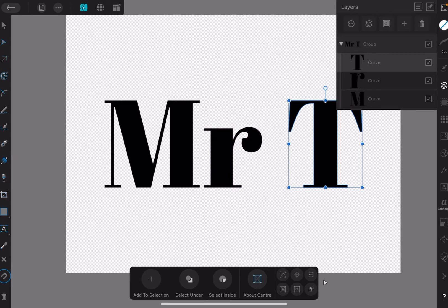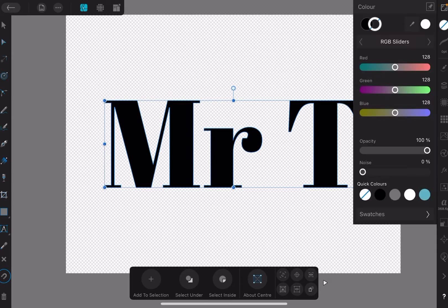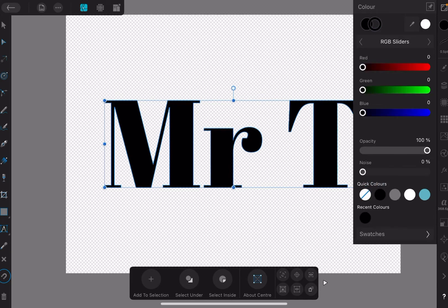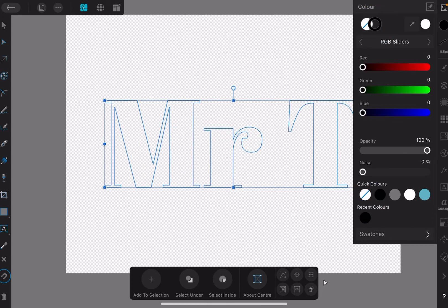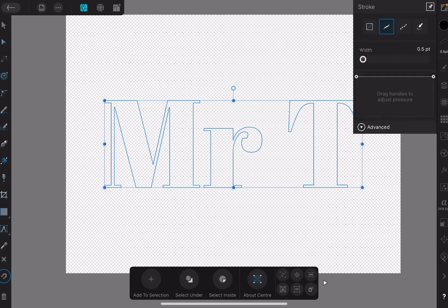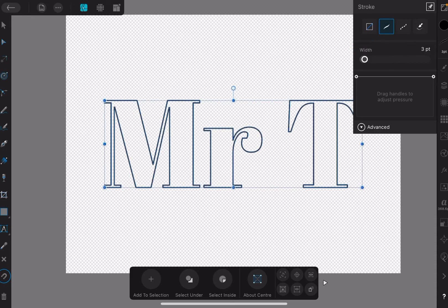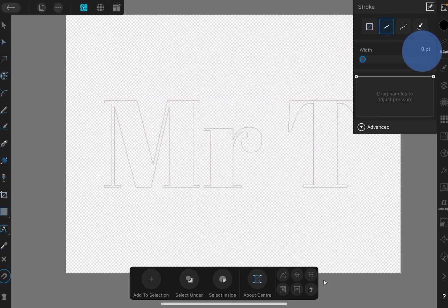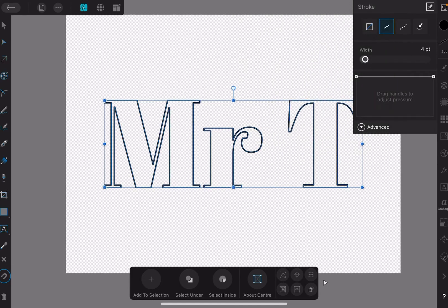Now I want to highlight all those and do the same thing as I did before, make the curves black and the center, the fill, clear. Now we go back to the stroke studio, go back to the stroke if you like. Three points are very delicate at this size. Four points. There we go, there's Mr. T.